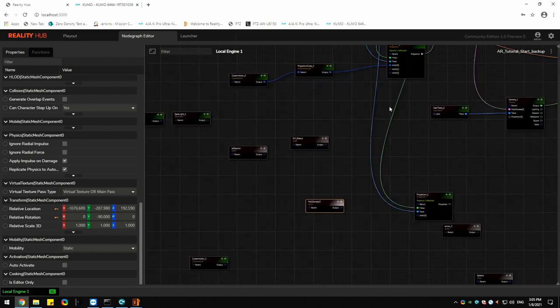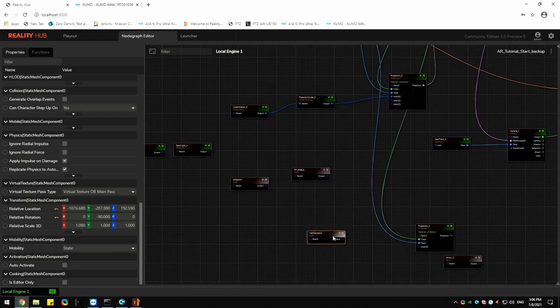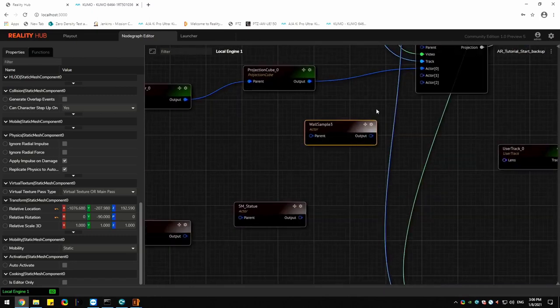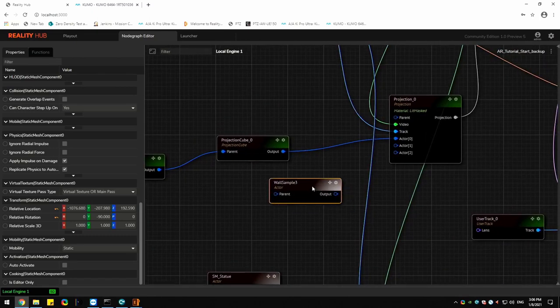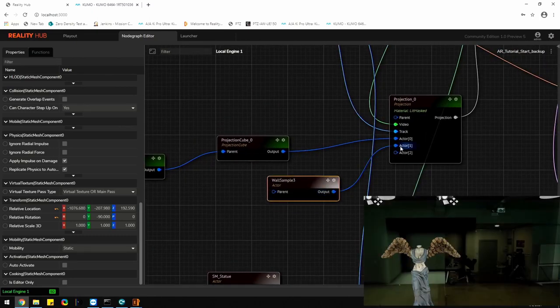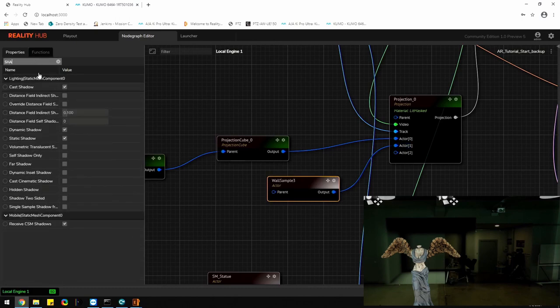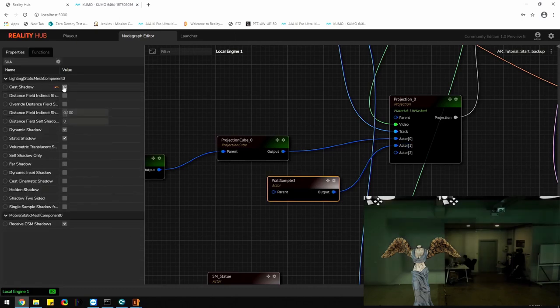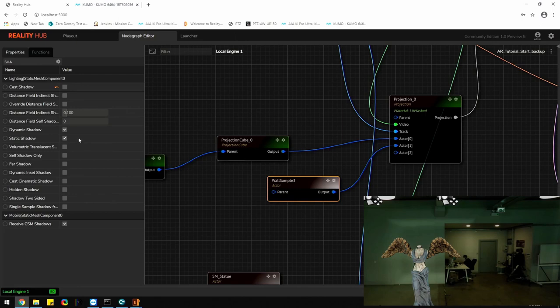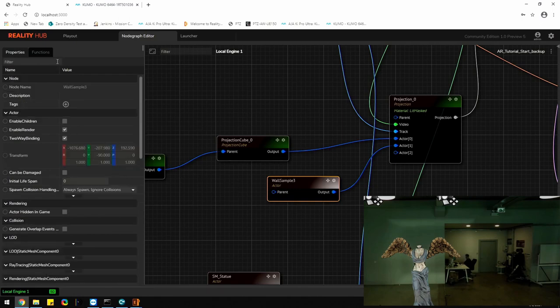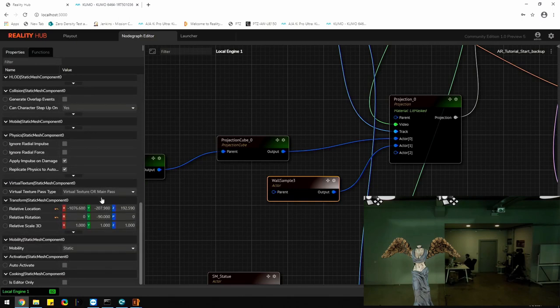You can add and connect multiple meshes to projection node to create a custom projection volume. Now the custom mesh starts getting the video projection. It is advised to uncheck cast shadow option from the properties. Custom mesh requires some fine tuning to the transform property.